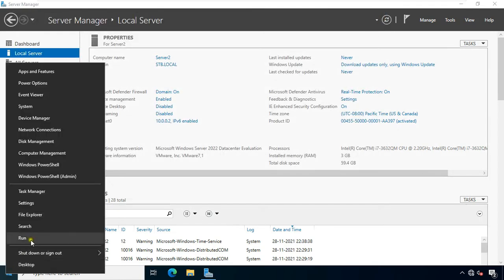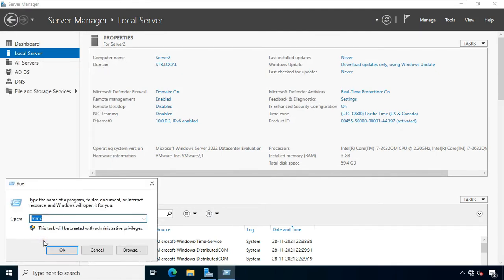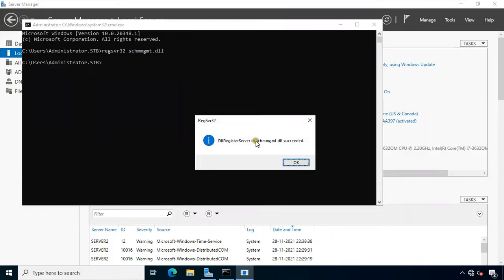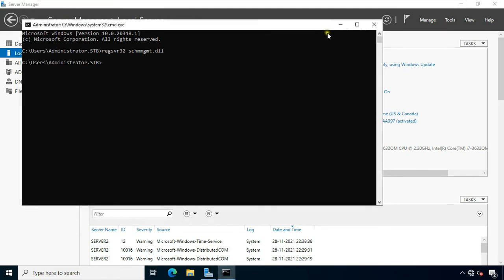Go to Command Prompt. Type the command: regsvr32 schmgmt.dll, then press Enter. Click OK. Now our Active Directory schema is unhidden. Let's close Command Prompt.